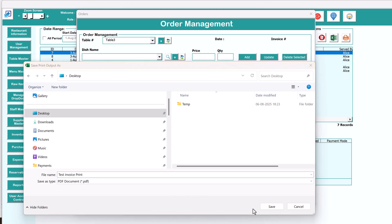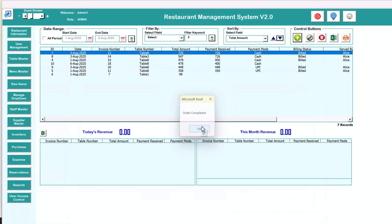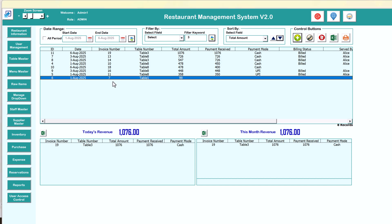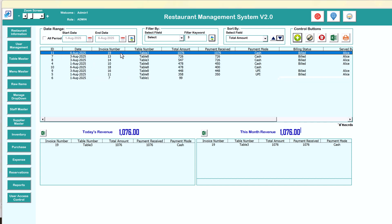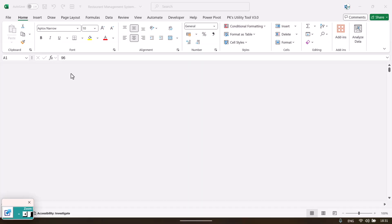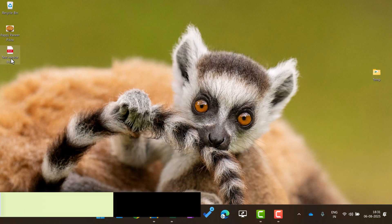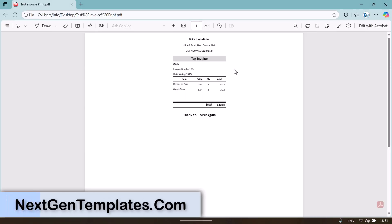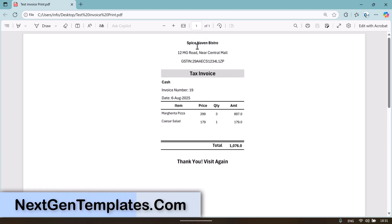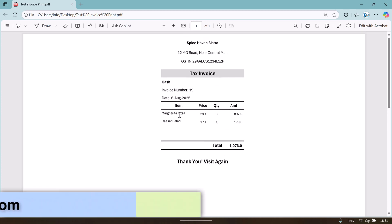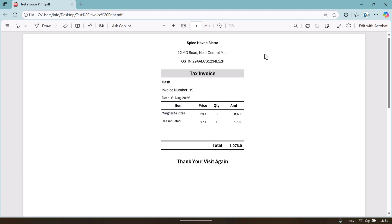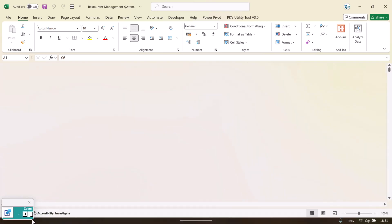Let me save this as a test print. That is done — order completed. We can see here new order invoice number 19. Coming to the desktop, I can see the test invoice print and it looks like this — the total amount and all details are here. If you are using a printer, it will take the print on paper instead.